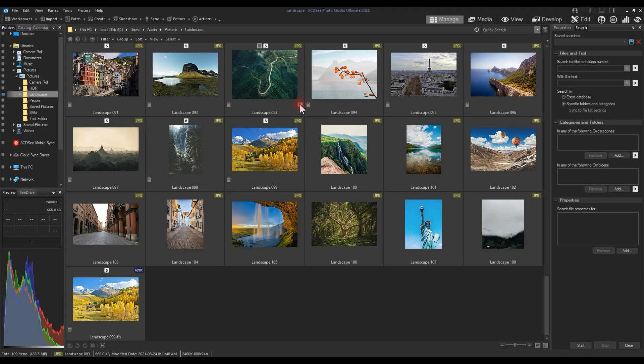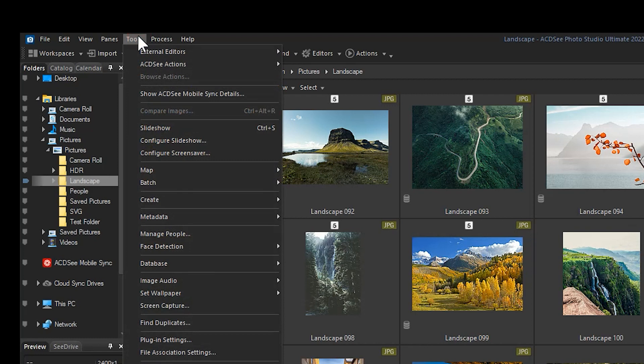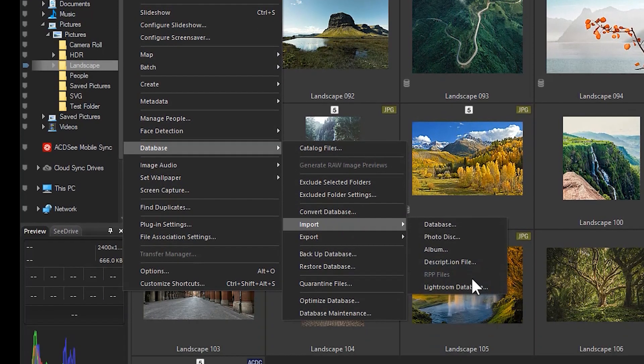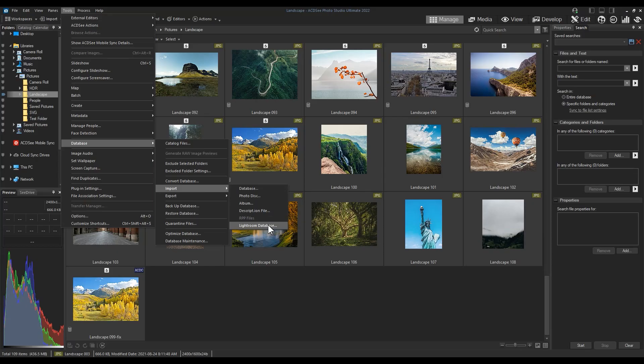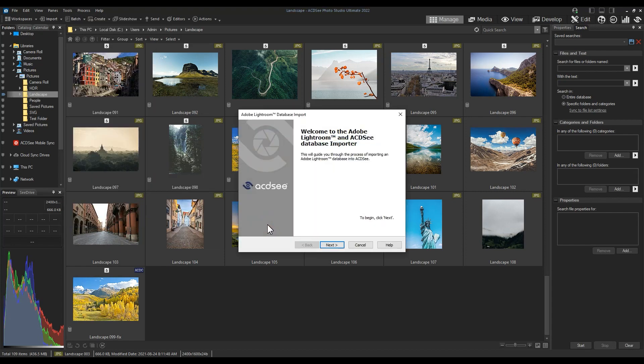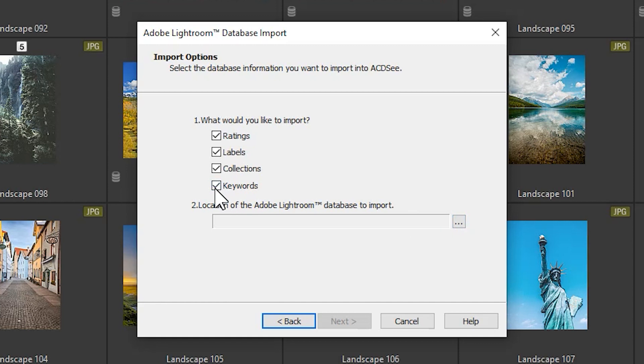To import a database, navigate to Manage Mode and then to Tools, Database, Import, Lightroom Database from the top menu bar. A wizard will pop up and you will be prompted to locate the file in order to move forward. By default, the field displays the default location where Lightroom stores its database, so you will only need to browse if you have actually moved your Lightroom database.